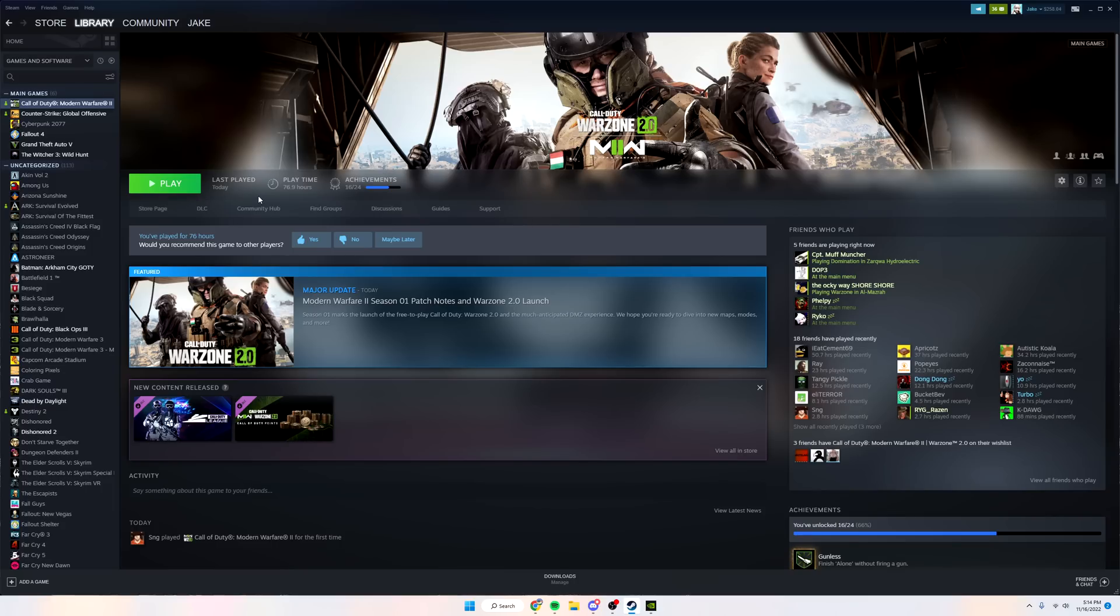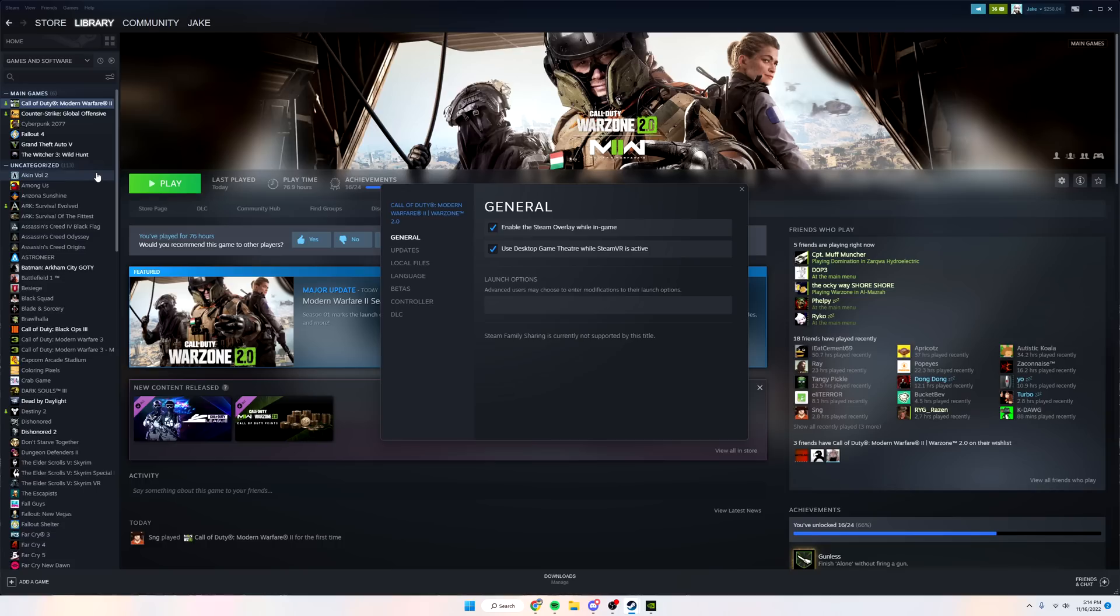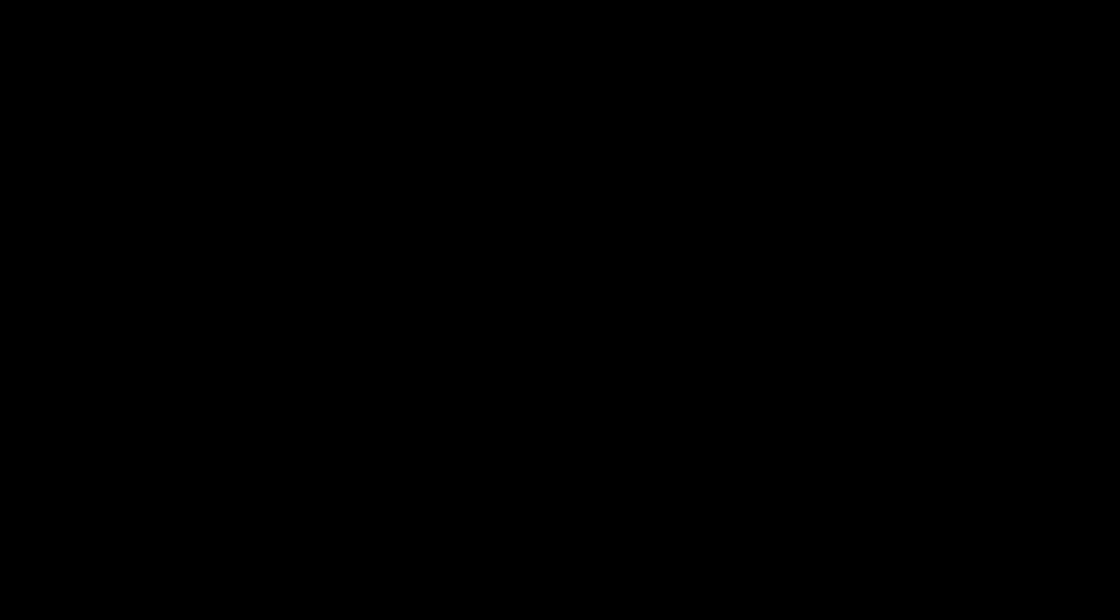The last thing I'm going to show you is go to your library again, find COD, go to Properties, then Local Files. This one's very important - make sure you do Verify Integrity of Game Files. A popup is going to come up, just say yes and let Steam completely verify all the files. After that's done, you want to also restart your computer.